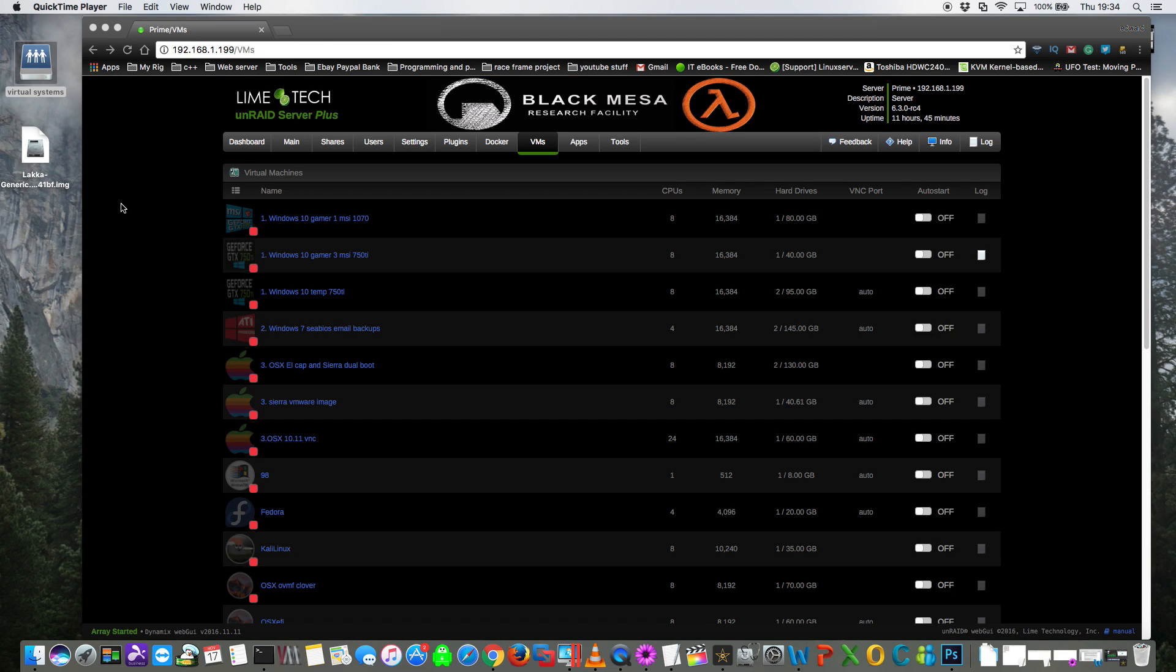Okay, when the file's downloaded onto the computer we need to go to the share where we store our VM images. I'm sure for most of you that will be a share called domains, but on my server it's called virtual systems.